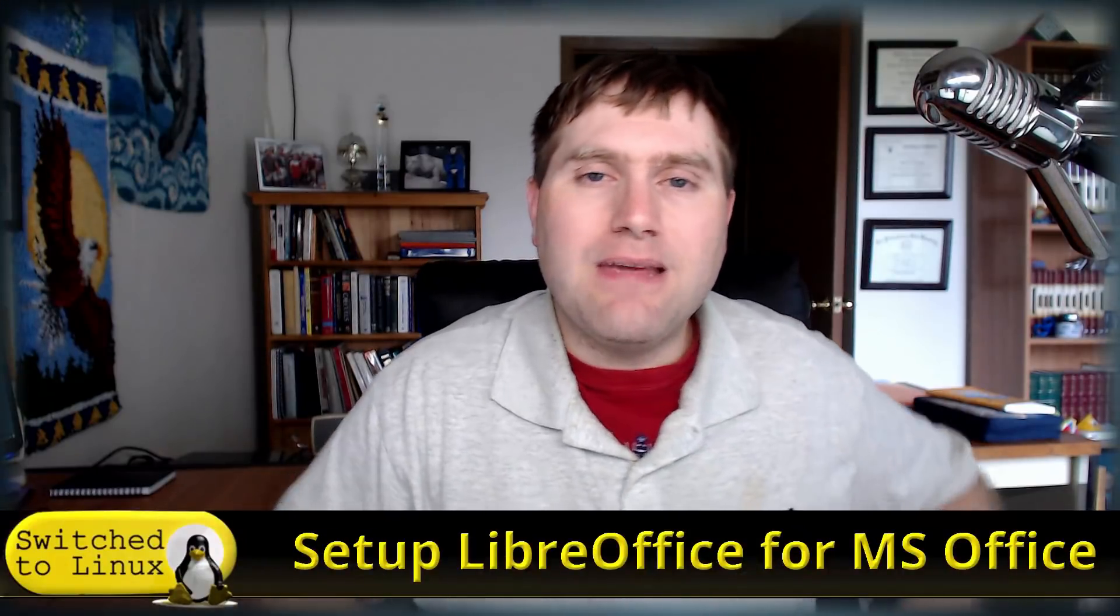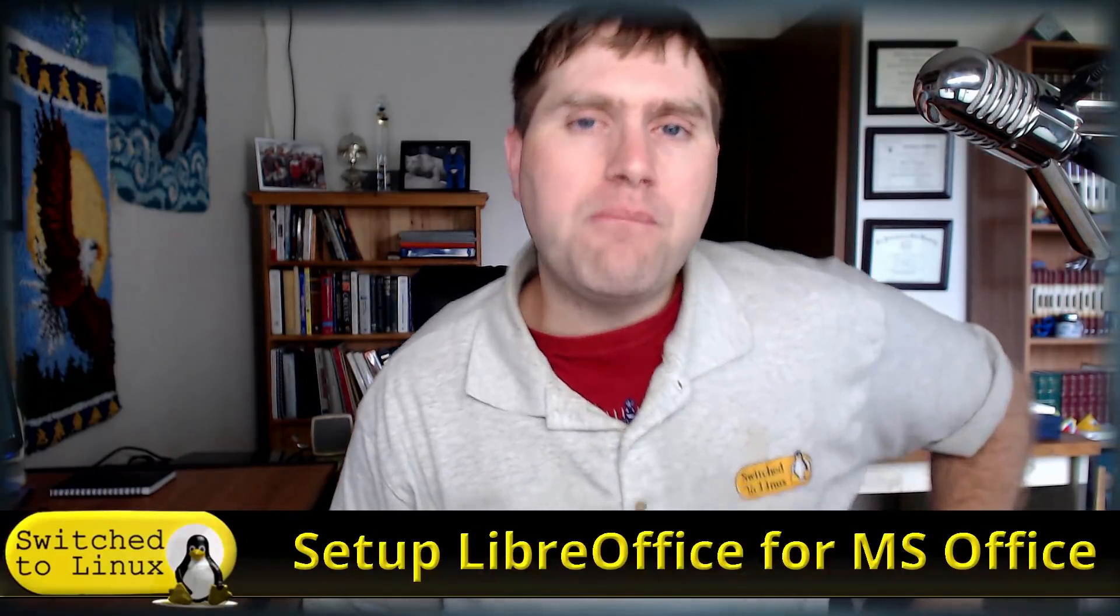Welcome back to Switch to Linux. Today we're going to be doing a little tutorial on how you can set up LibreOffice for better compatibility with Microsoft Office.